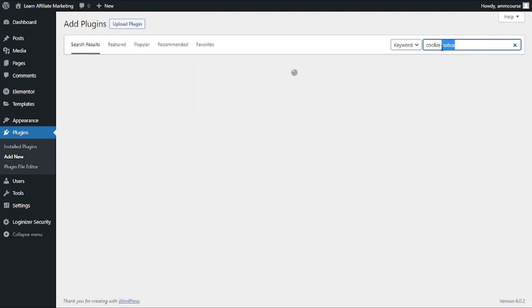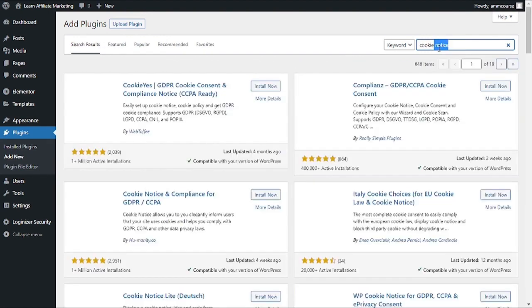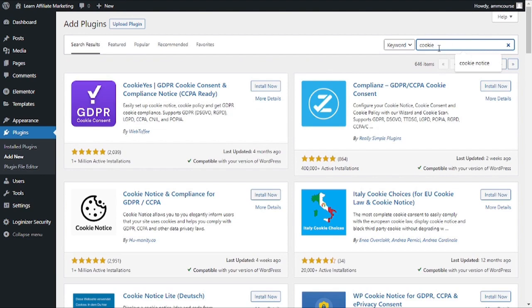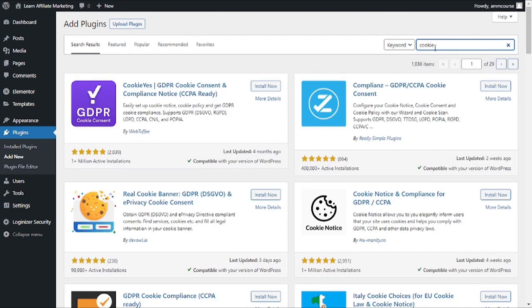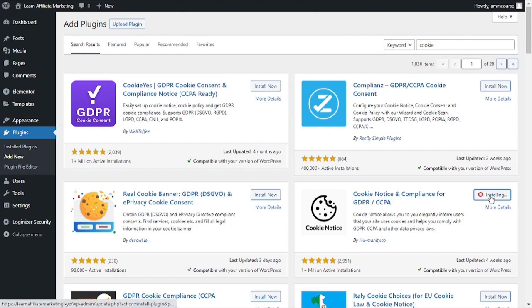Even if you search for just cookie you will get to see the plugin. This is the plugin which you need to install to fetch a cookie popup on your website. I will go ahead and click on Install Now to get it installed.